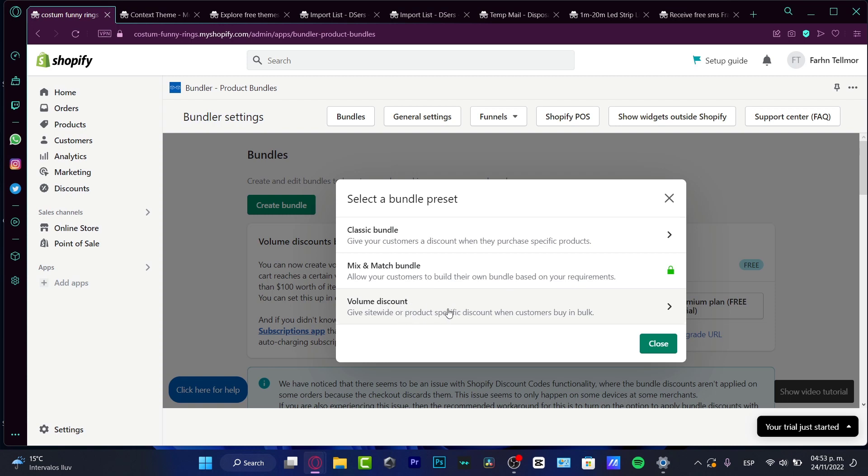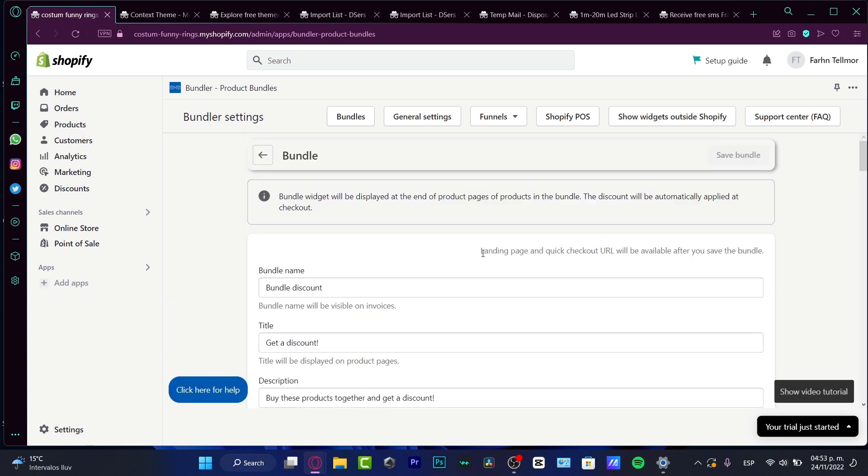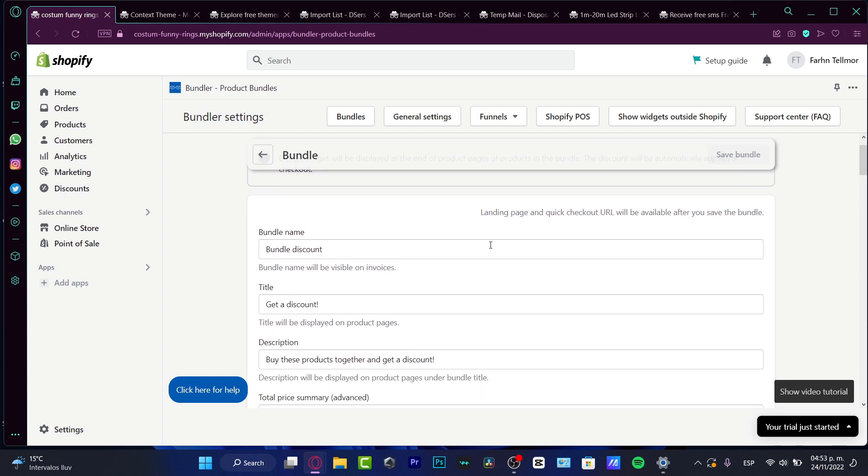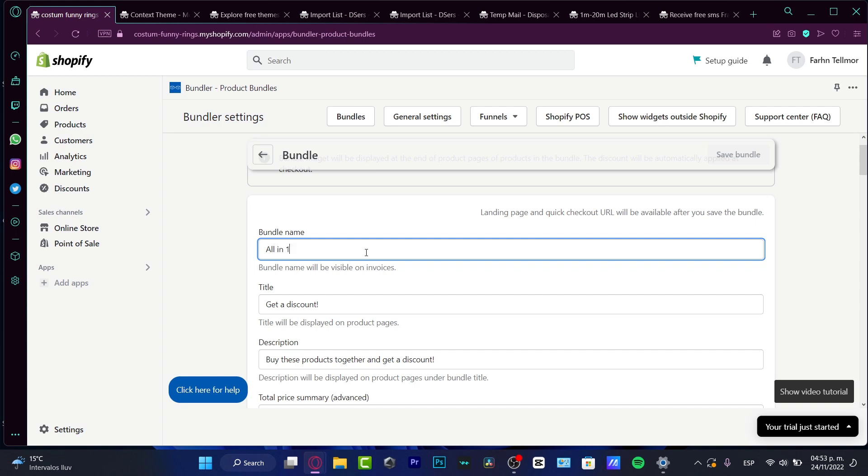Whether you want to choose a classic bundle or a volume discount, a volume discount is like a product specific discount when customers buy it in bulk or if they want a discount when they buy the specific products. So in my case, I do want to look for the classic bundle. And now here, what we can do is to add the bundle name. So for example, I'm going to choose all in one, the complete box, something like that.